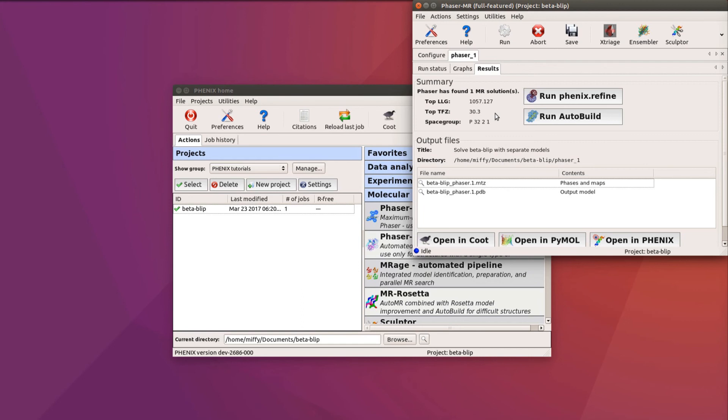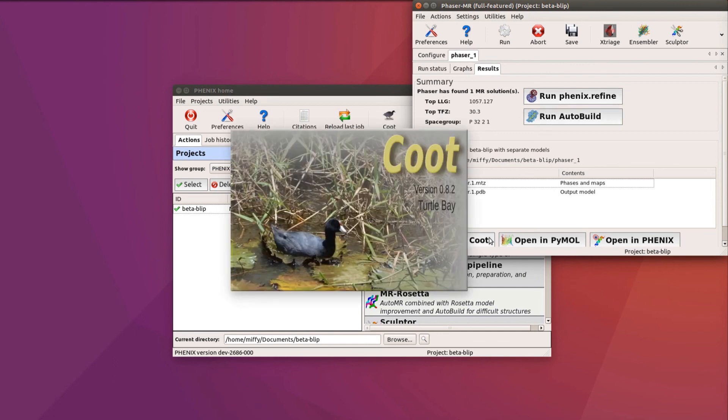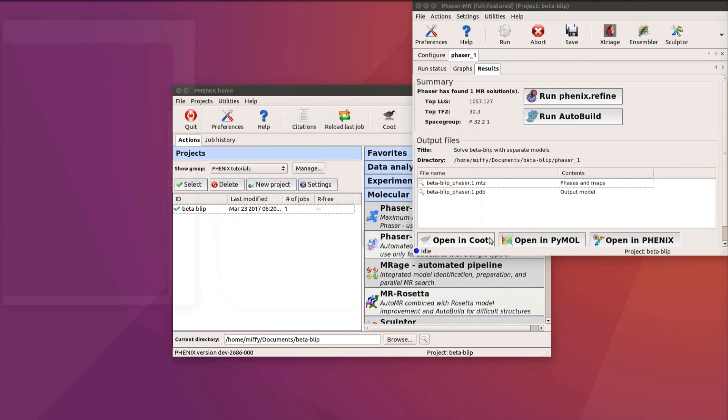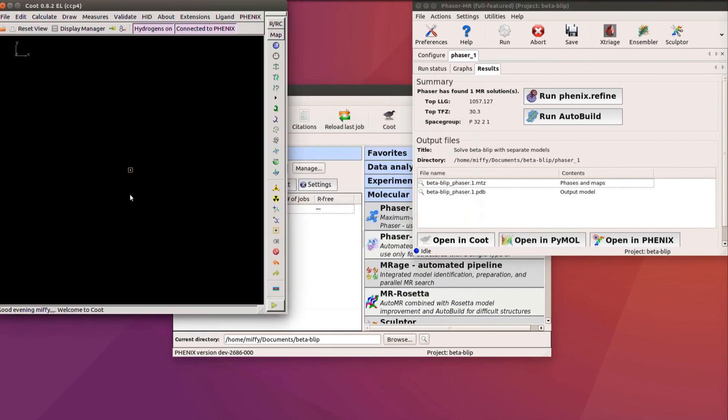We can then go on and either refine the model using phoenix.refine, or rebuild it completely using AutoBuild. If Coot is installed on your system, we can view the model in Coot.